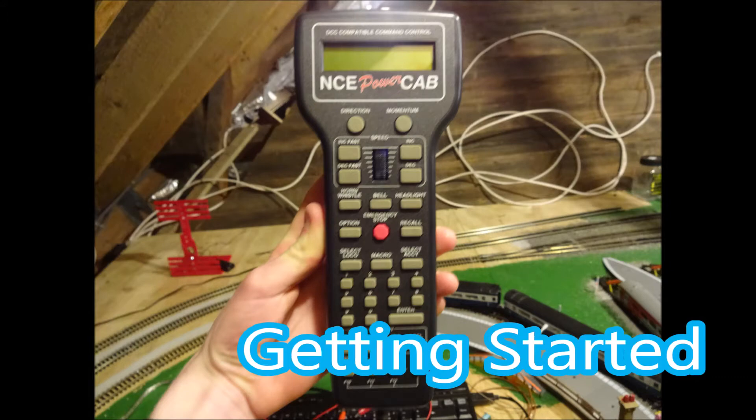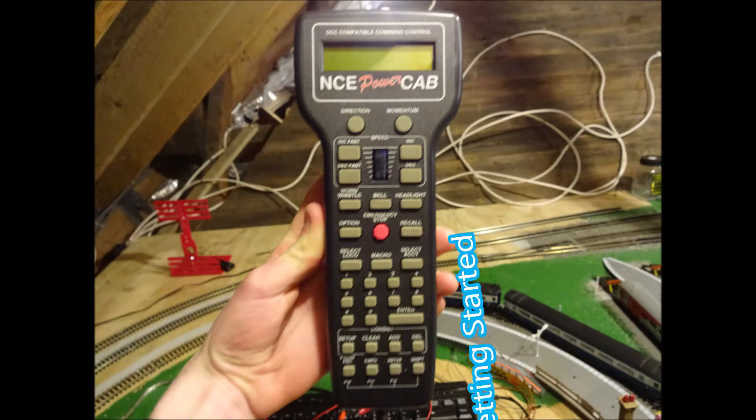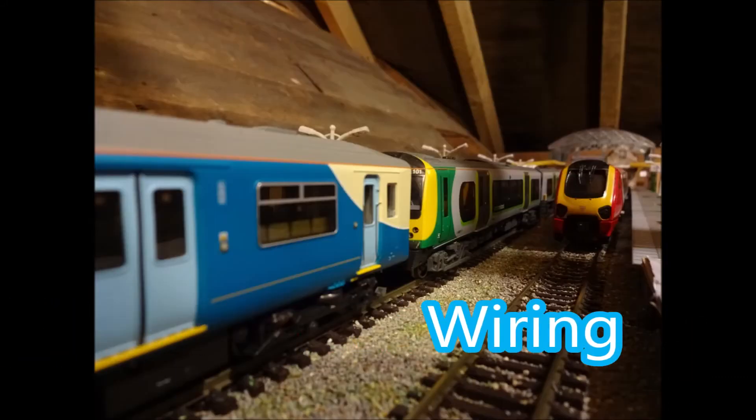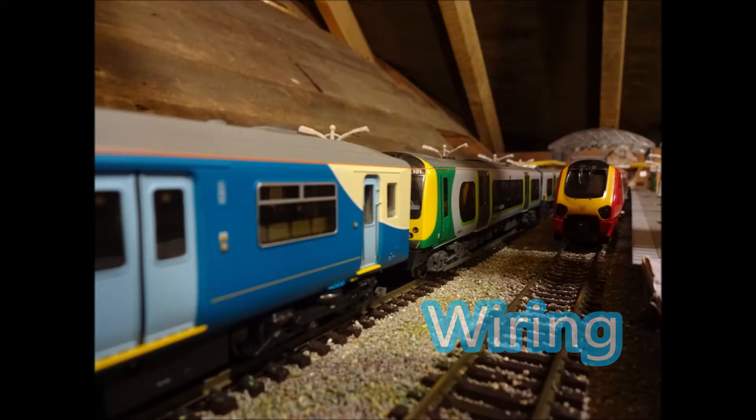Getting started with the NCE power cab. So first things first, we'll do the wiring.